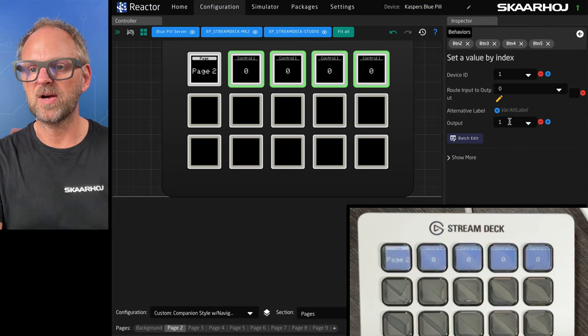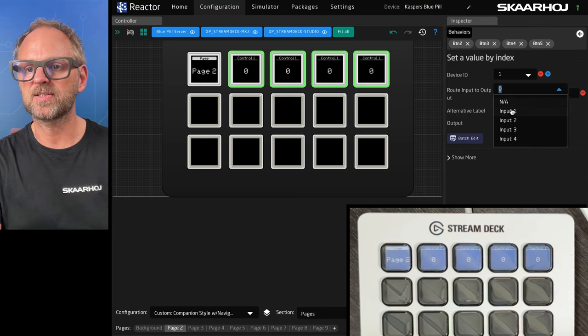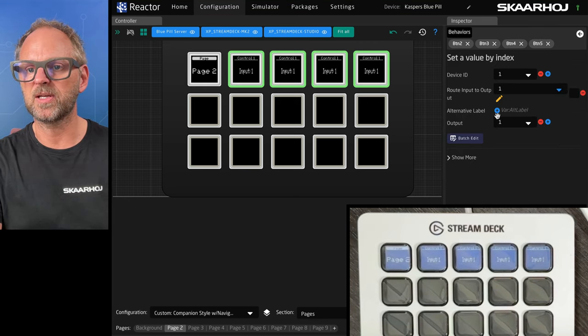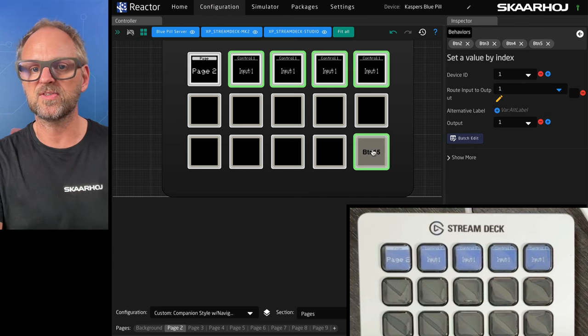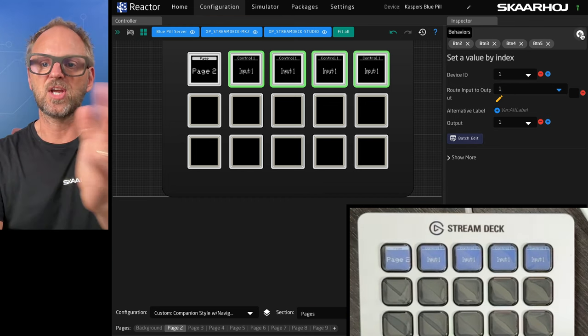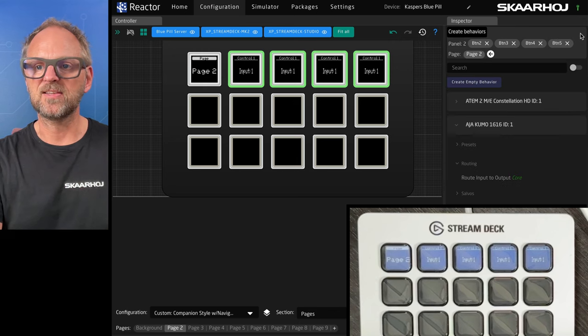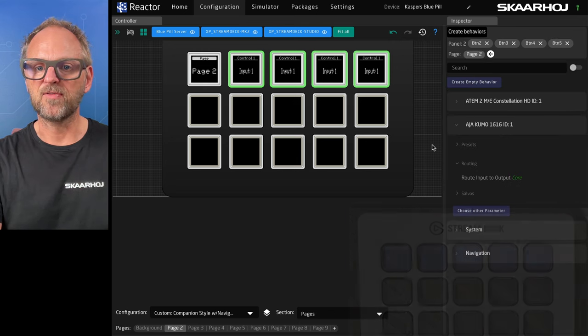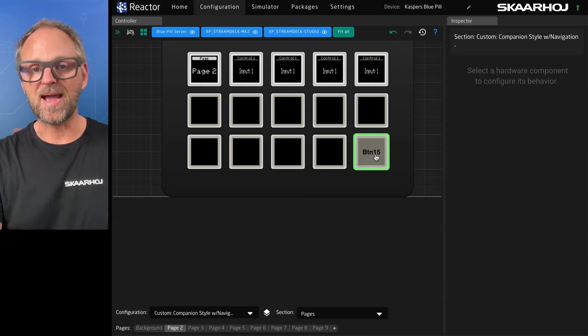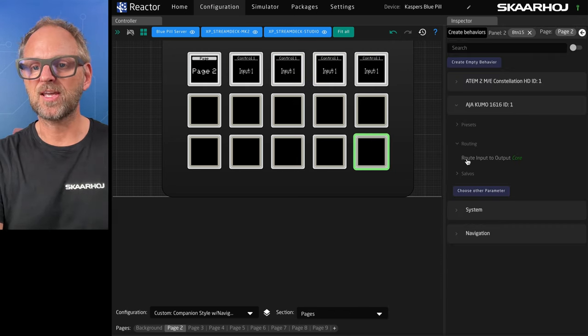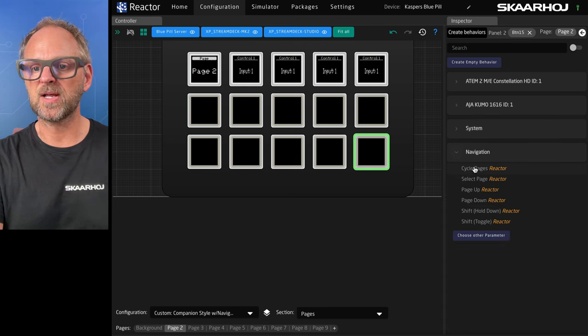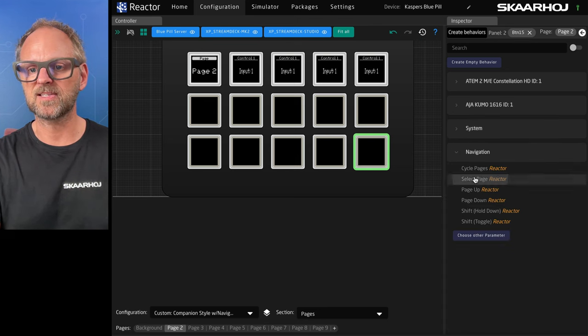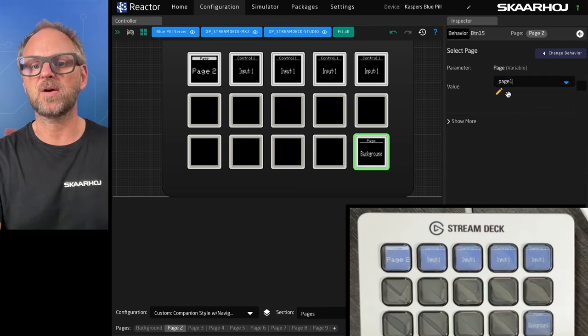So we'll do routing on this one. We'll pick routing and on this we could pick input number one for instance. And then we could use the batch editor to basically change that for each one of these. But let's say this is great enough for now. What about navigation? Getting back to the first page. We can create a navigation key right there. So we'll just go down here and select page and then we pick background.